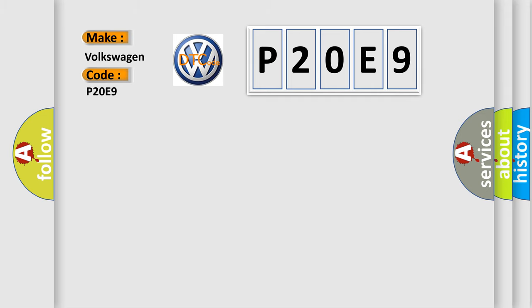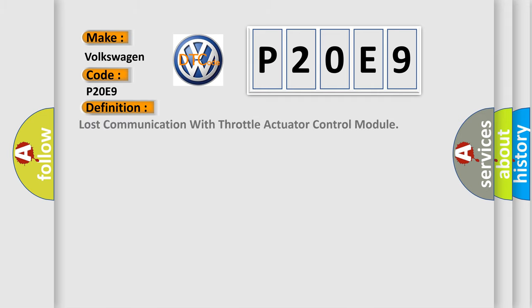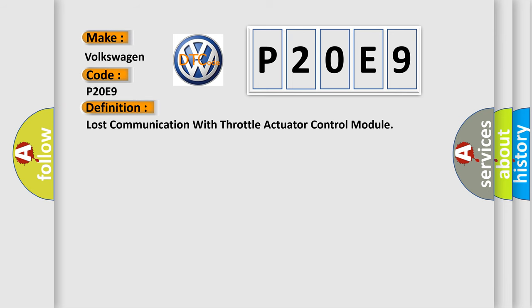The basic definition is lost communication with throttle actuator control module. And now this is a short description of this DTC code.